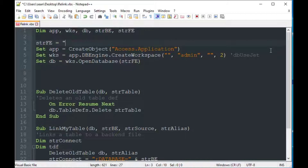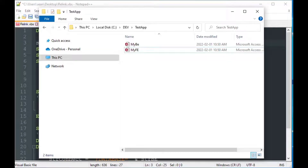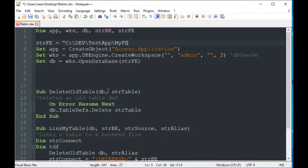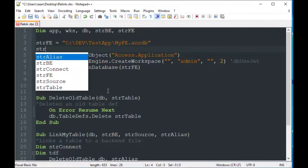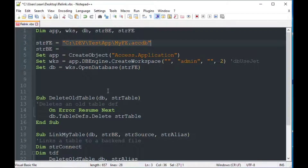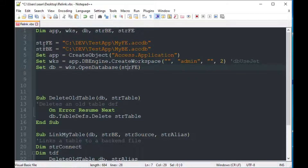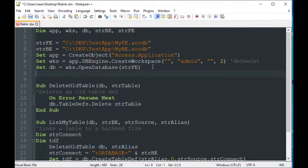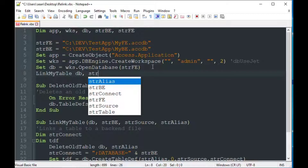We need to load our front-end and back-end path variables. The front-end is C:\dev\testapp\myfe.accdb and the back-end is the same folder but mydb.accdb — a very simple linking strategy for when you're deploying a front-end and a back-end in a local folder. We pass that front-end string to OpenDatabase, and then we're ready to use the LinkMyTable function.